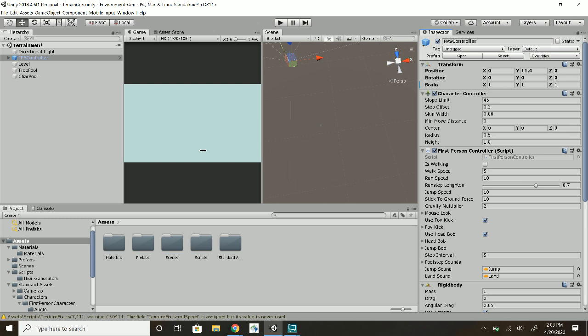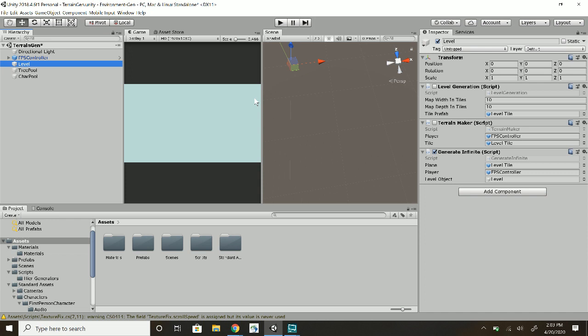Here's the thing that generates the level. I have multiple scripts that generate either just a 10 by 10 of the level, one just makes one terrain, and then this generates the infinite level.